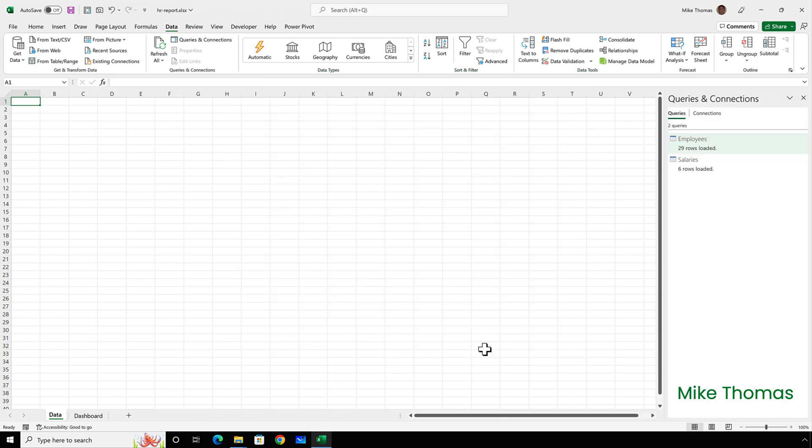OK, so where's the data? It's not added any new worksheets. It's not put the data into the existing worksheets. Has it not worked?